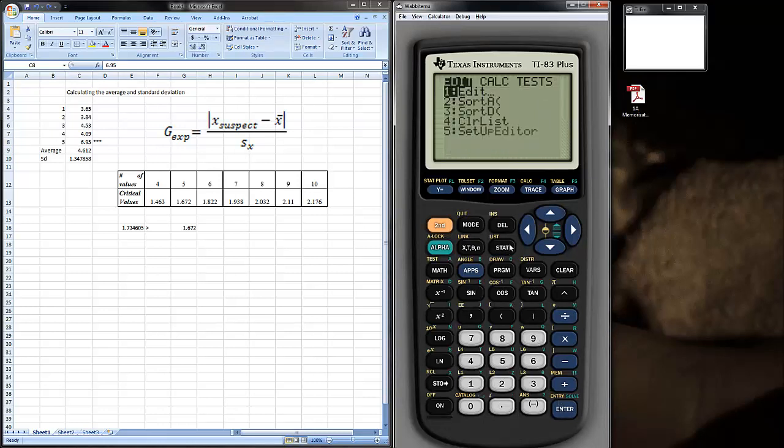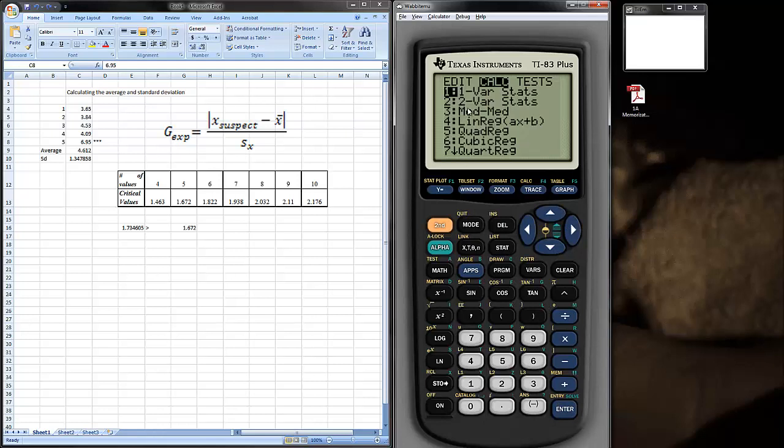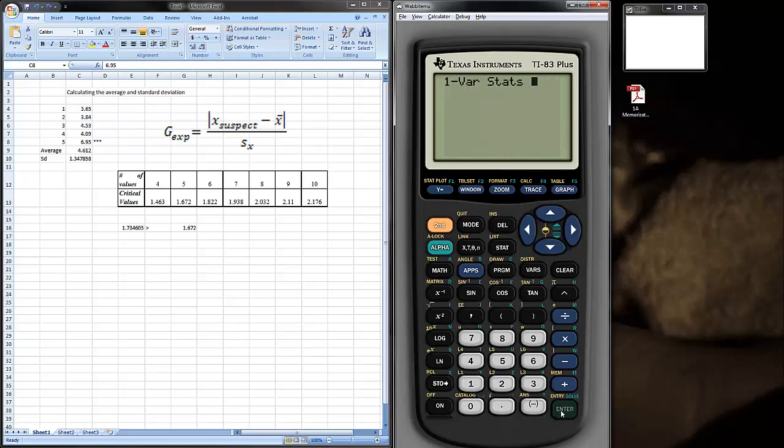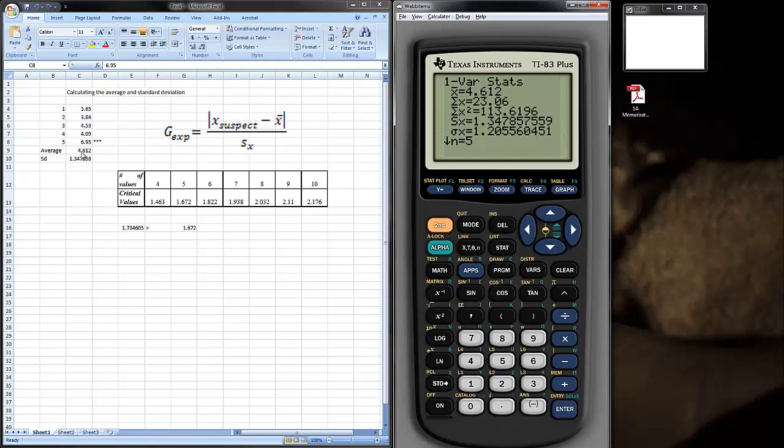And go back to Stat and Calculate. And you want one variable statistics. Hit Enter. Enter. And these are the one variable statistics. Now, you notice this is the average, the 4.612 that I got from Excel. And then this is the standard deviation. This is the S value in a TI-83 calculator.